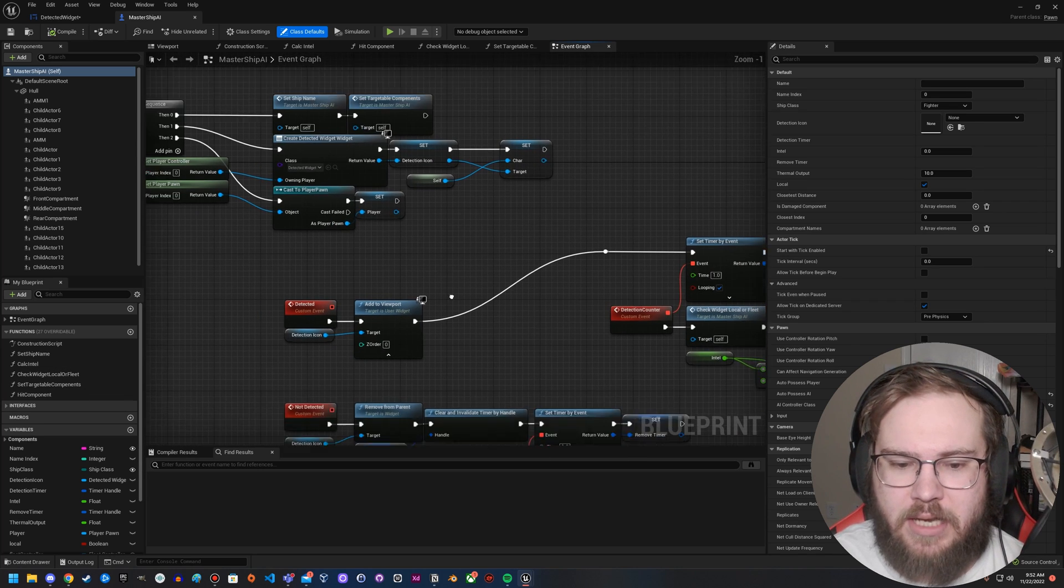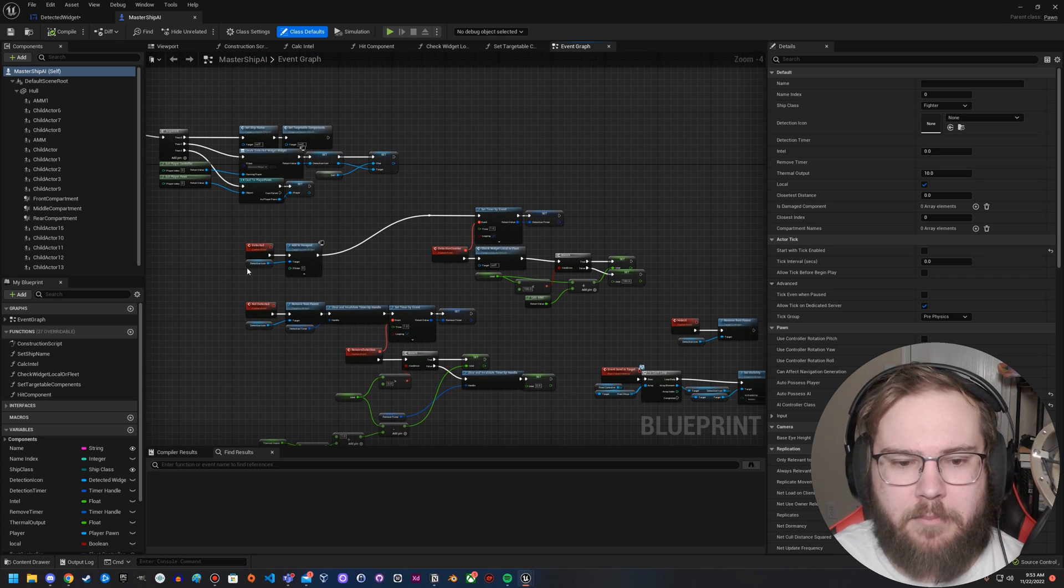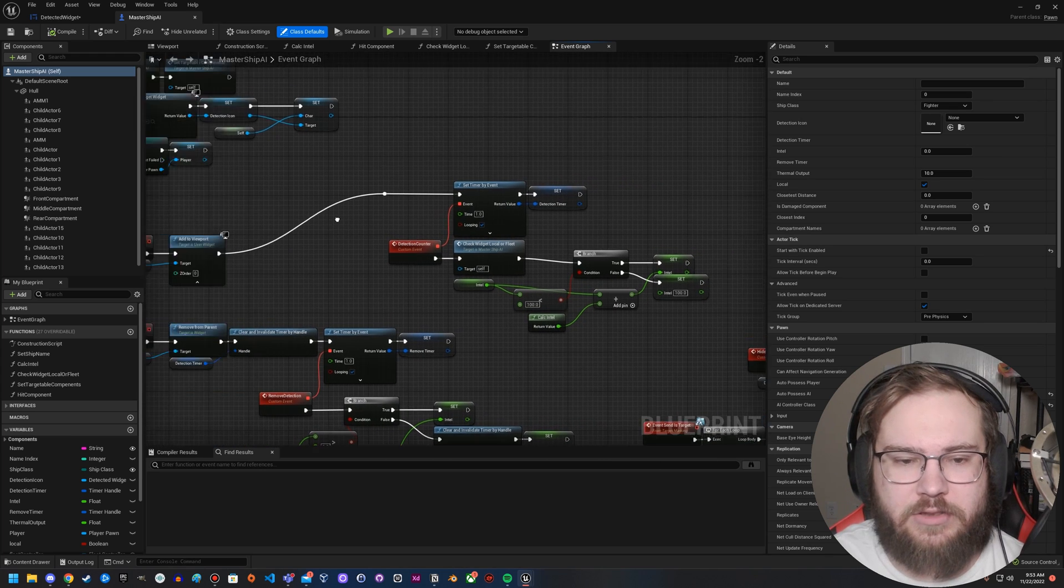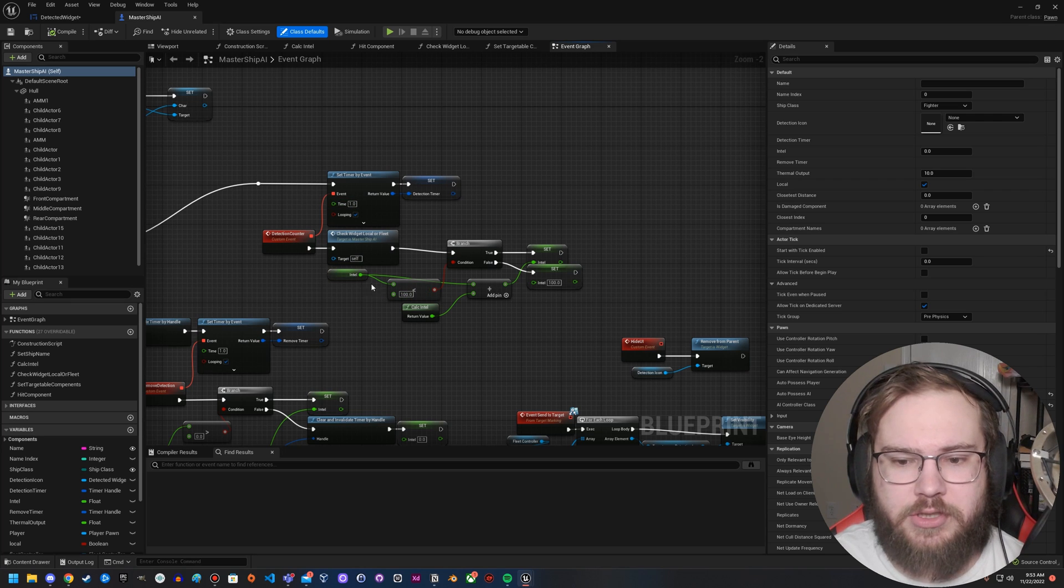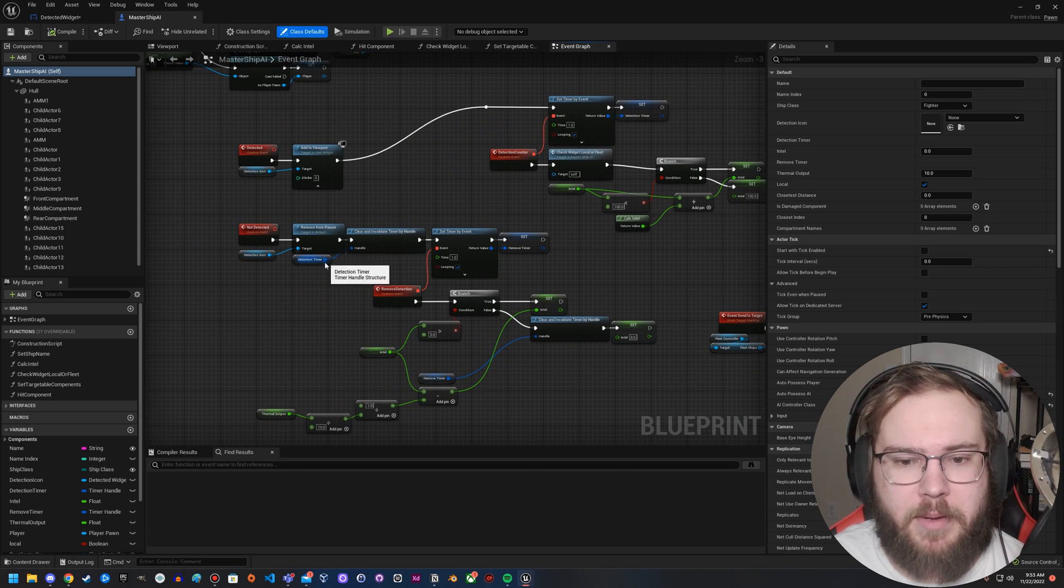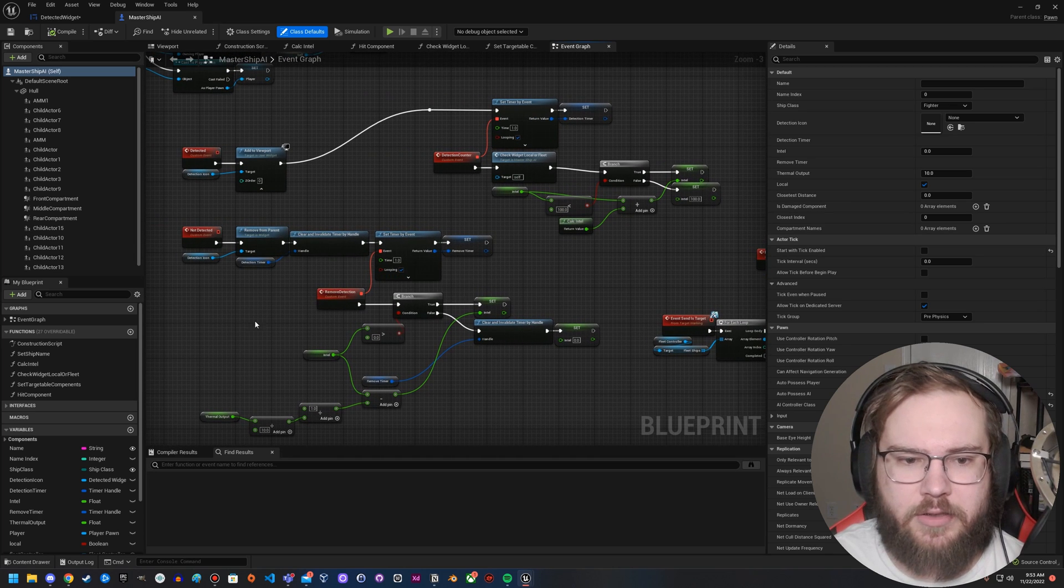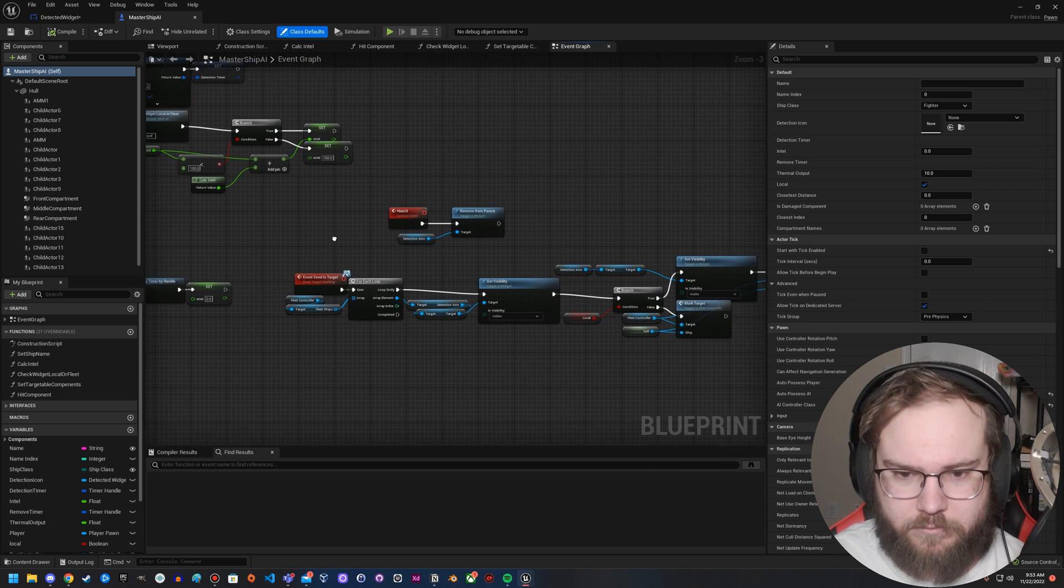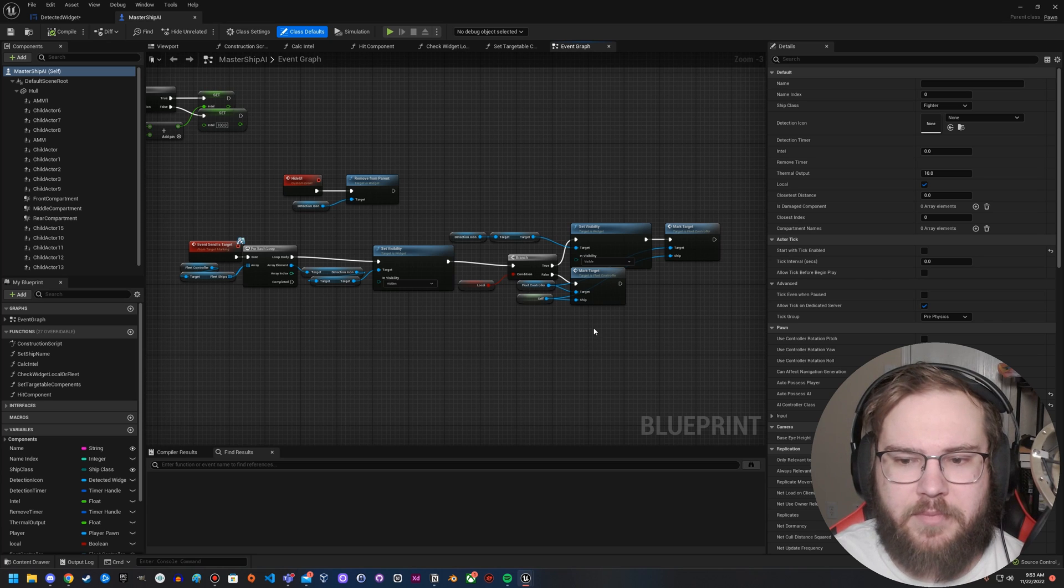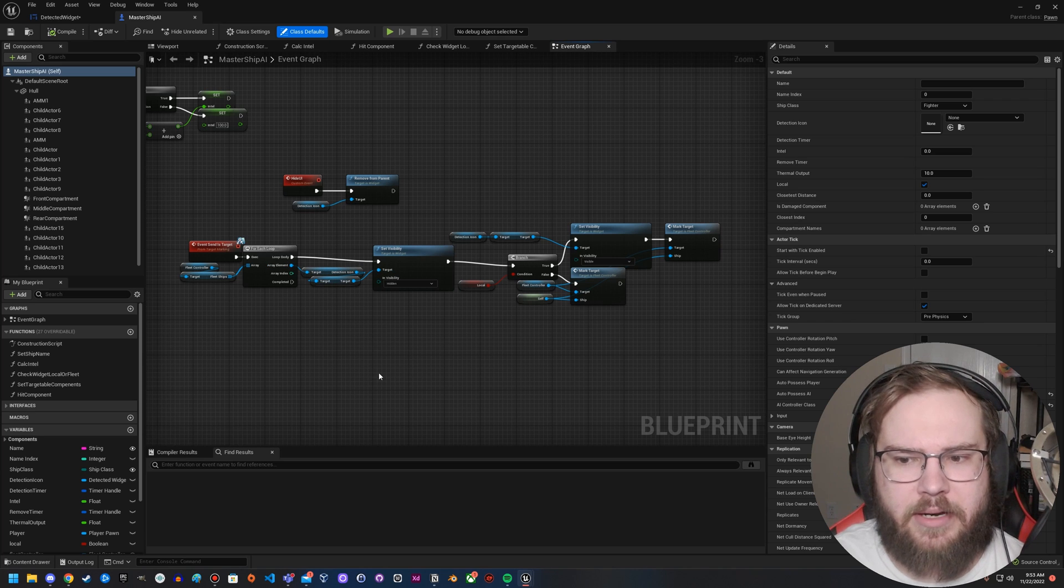And then what happens is whenever the player detects the enemy ships, what ends up happening is it creates that detection icon by adding it to the viewport. Because it's already created, all I got to do is add it to the viewport. And then in here I have a timer that picks up this intel value, which just basically allows me to track how much information the player has about the AI. And then when it's not detected, I remove it from parent, clear that timer for the detection, and then I start a new timer to slowly remove detection. Of course, if you went back to here, you'd want to clear these timers. I haven't set that part up yet because right now you only need to open it. And then over here I have a hide UI button if I ever need to get rid of that. This is basically to allow me to set something as a target that is an item in that widget, but we won't worry about that right now.